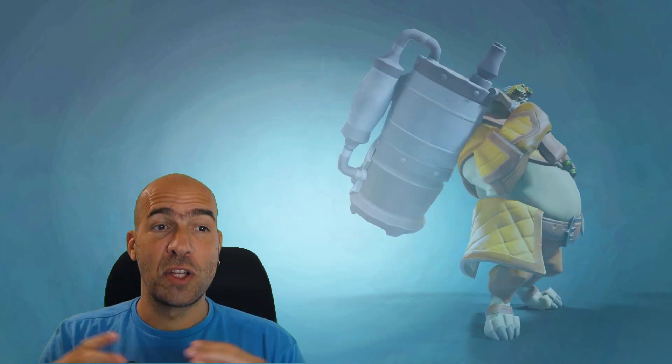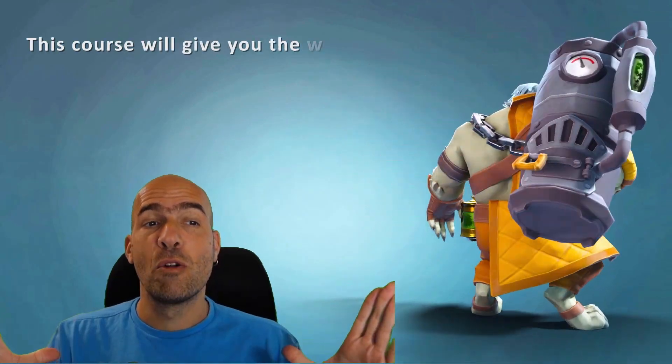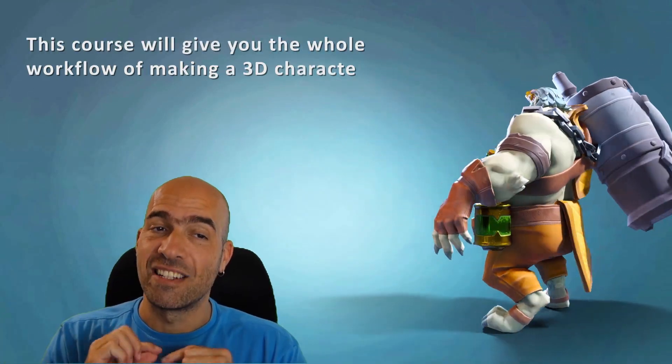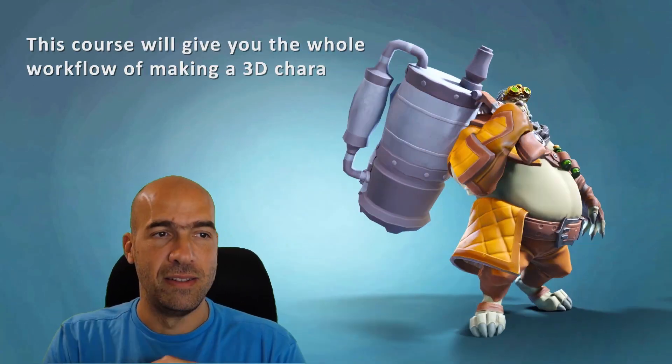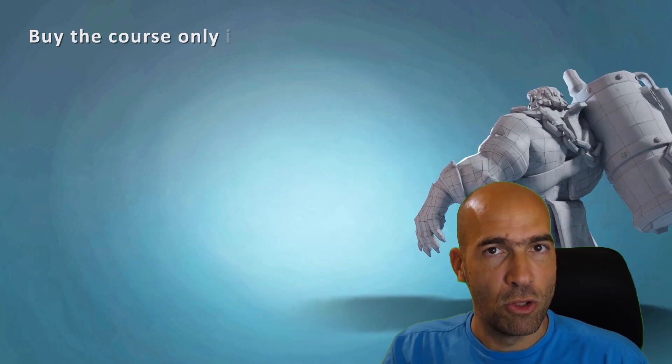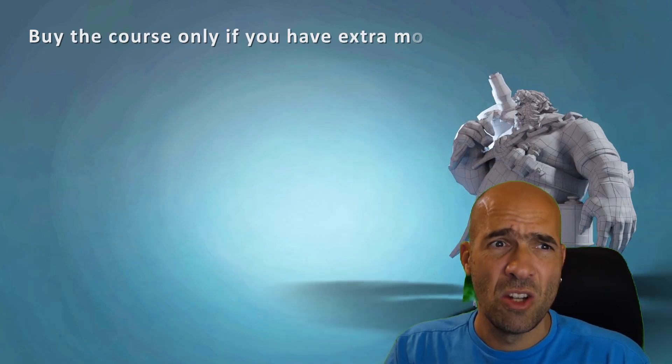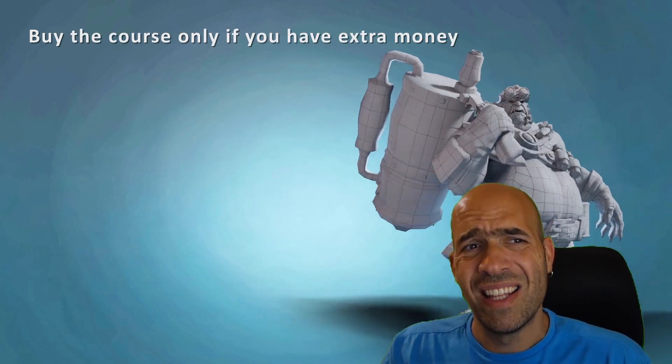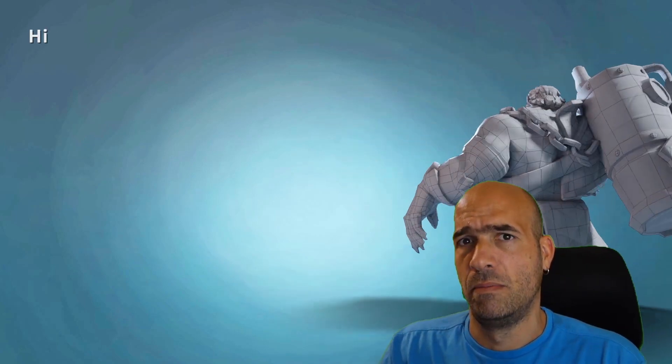This course will give you the whole workflow process of creating a 3D character for game in Blender. By the way, this course is free in my YouTube channel, so buy it only if you really can spend the money.